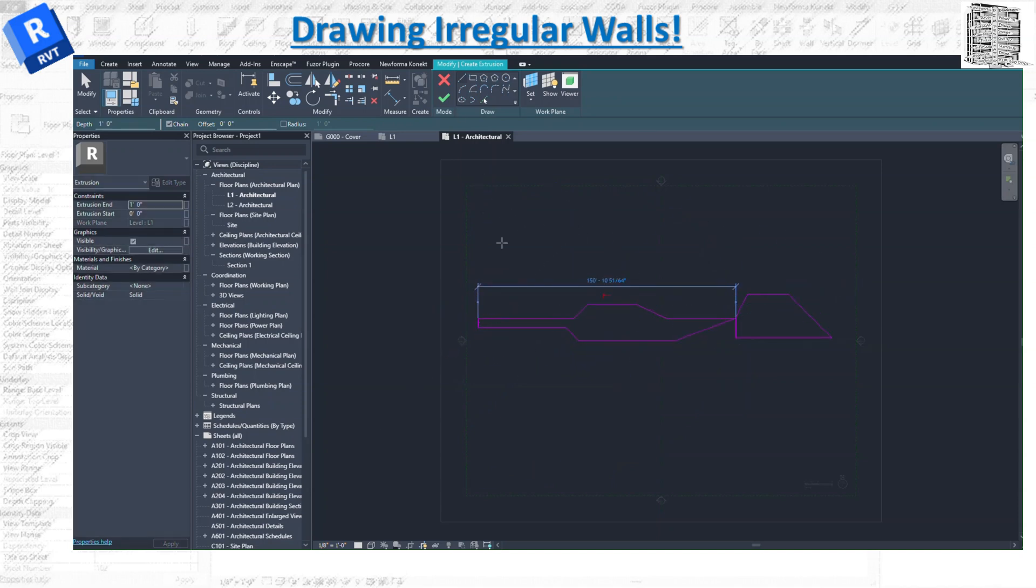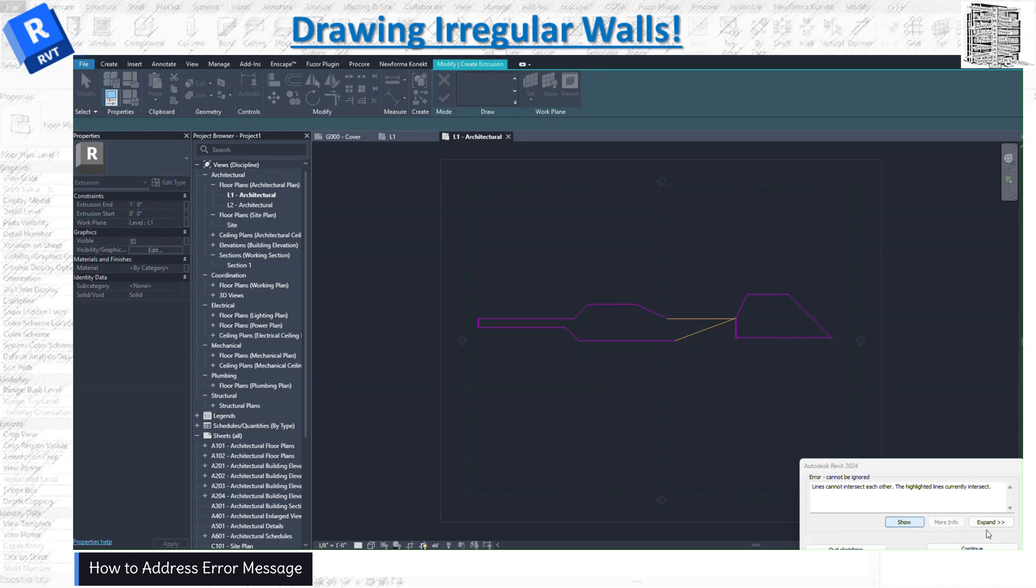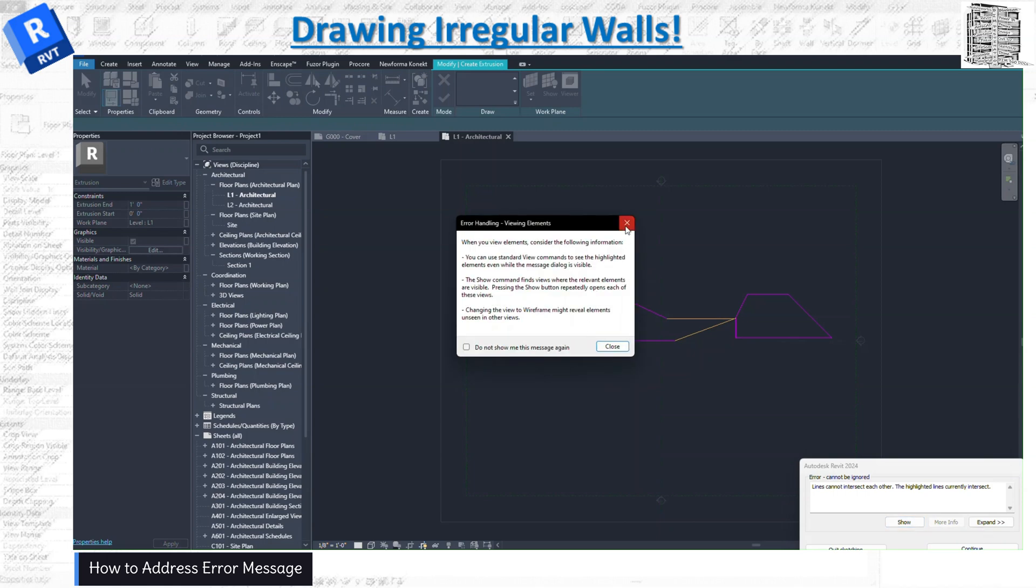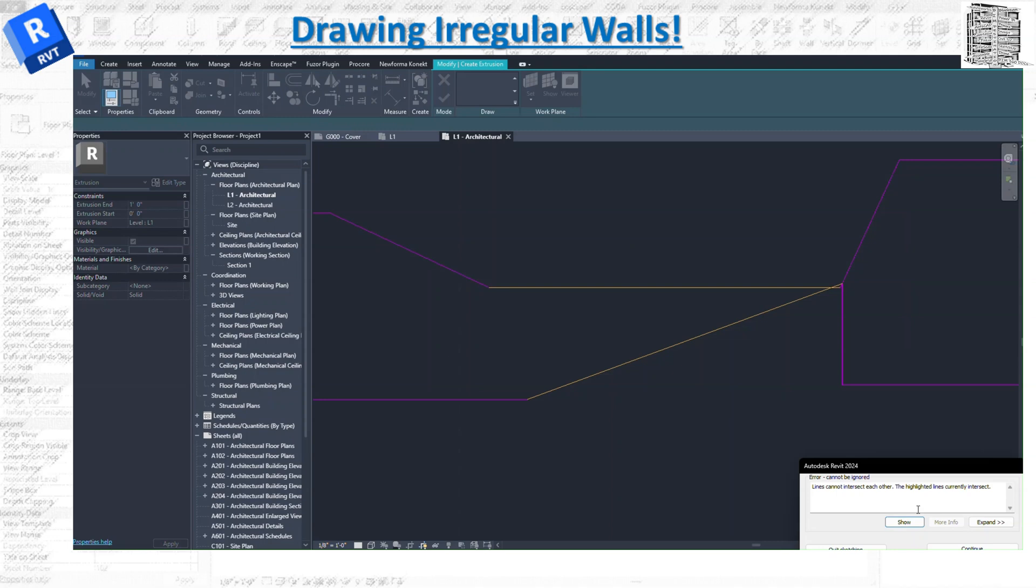And when you are done, just make sure you hit OK. So it says 'Lines cannot intersect.' Okay, so this is the area that I have a problem. Basically, Revit is going to tell you anytime you have different geometry going through each other—before you close the loop, it's going to give you a warning. Right now when I click on it, 'Show' basically highlights that area.